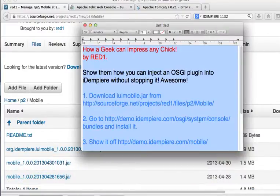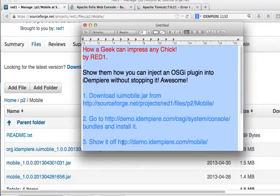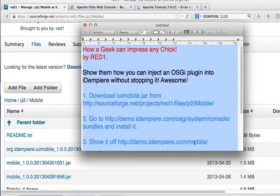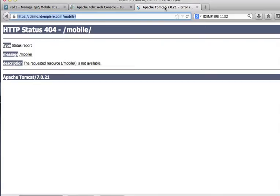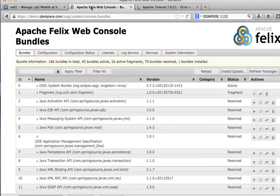OSGI system console to install it. But first, you show it off that it is not there yet in demoidempia.com slash mobile. All right, you show them that it is not there yet.